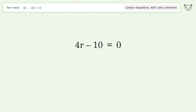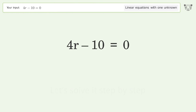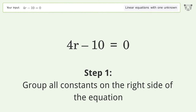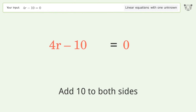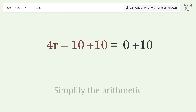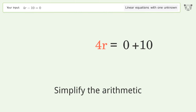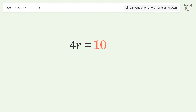We asked Tiger to solve this — it deals with linear equations with one unknown. The final result is r equals five over two. Let's solve it step by step. Group all constants on the right side of the equation: add 10 to both sides, then simplify the arithmetic.